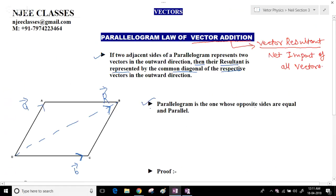A parallelogram is one whose opposite sides are equal and parallel. So by the parallelogram law of vector addition, R vector equals A vector plus B vector — the resultant is represented by the diagonal.